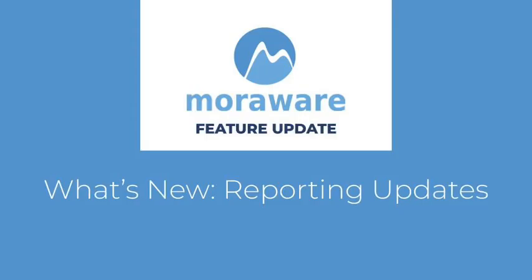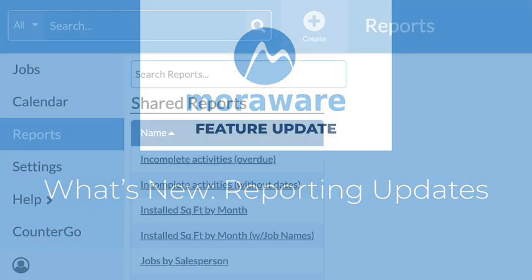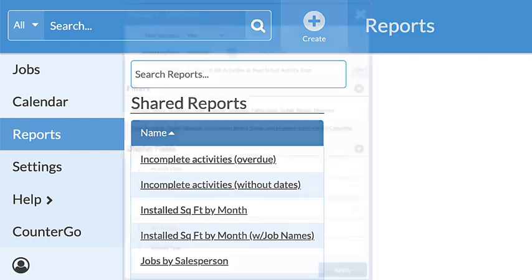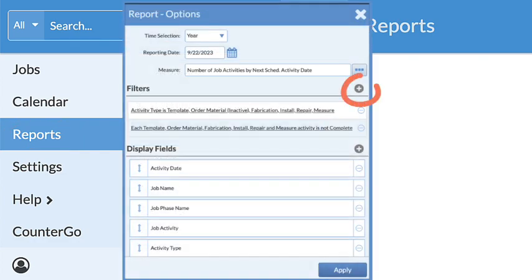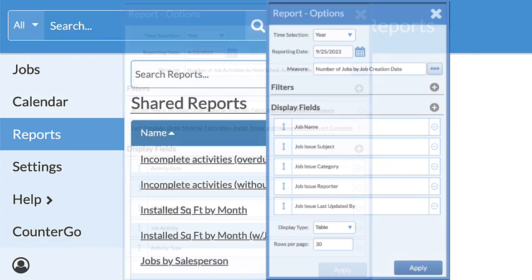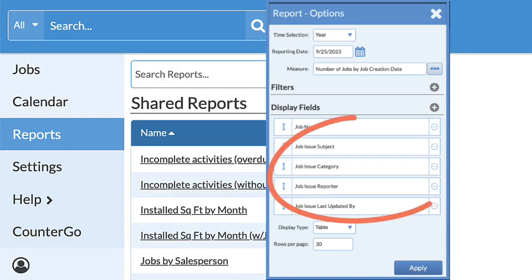Hi. Wondering what's new? Systemized Reports have some updates. Reports can now be filtered by assignees, and job issues can be added as display fields.